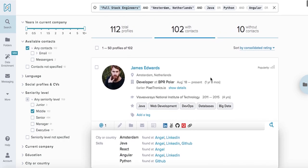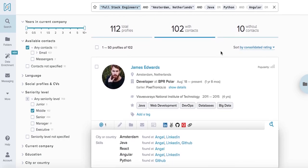Those are the basics of starting out with Amazing Hiring search engine. Feel free to check out further videos and we'll be also happy to help you if you have any questions at sales at amazinghiring.com. Bye!